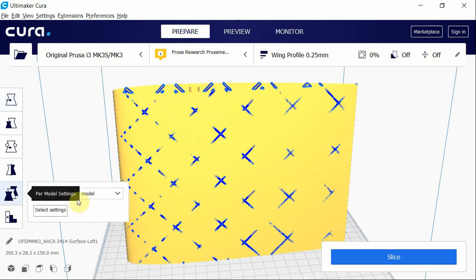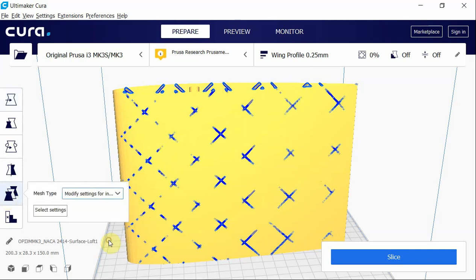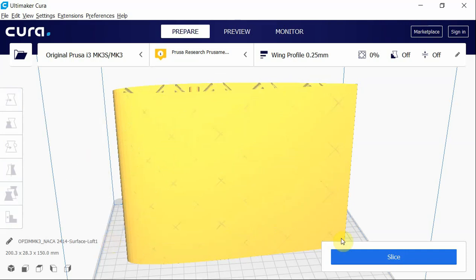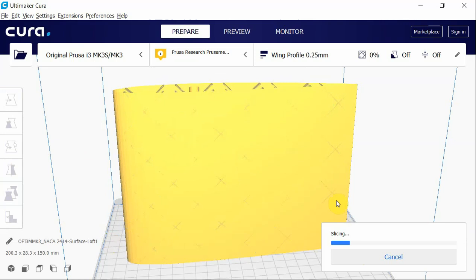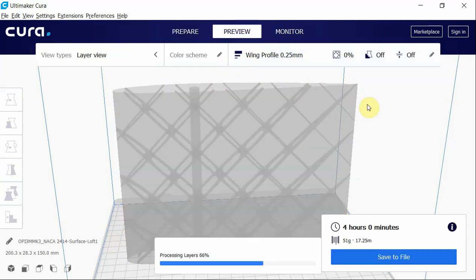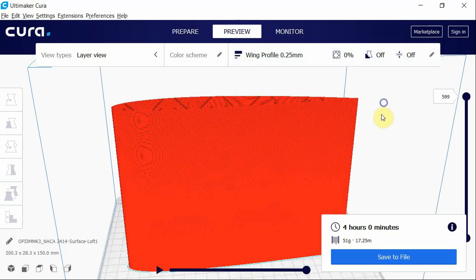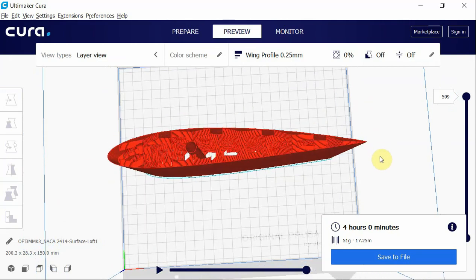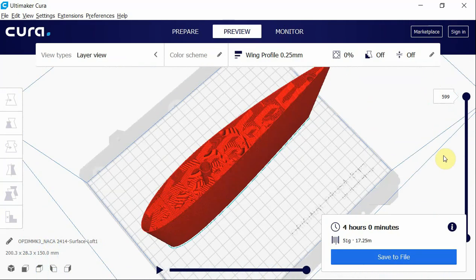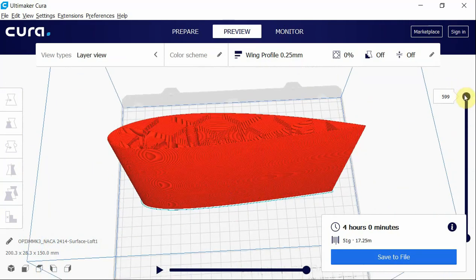Come down here, per model settings, modify settings for infill of other models, slice that. And you'll see that now there's a tube for carbon spar that nothing is printed inside.